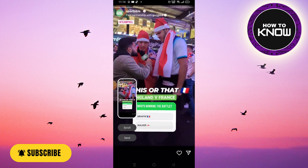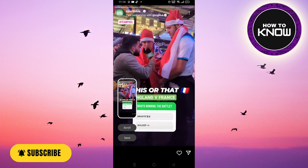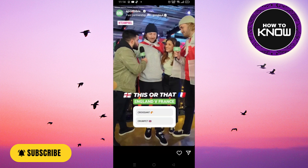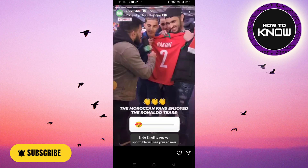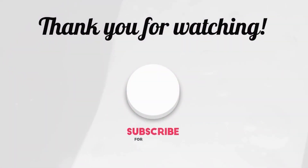If you like the video, don't forget to like and subscribe. See you soon with the next video — thank you so much for watching.